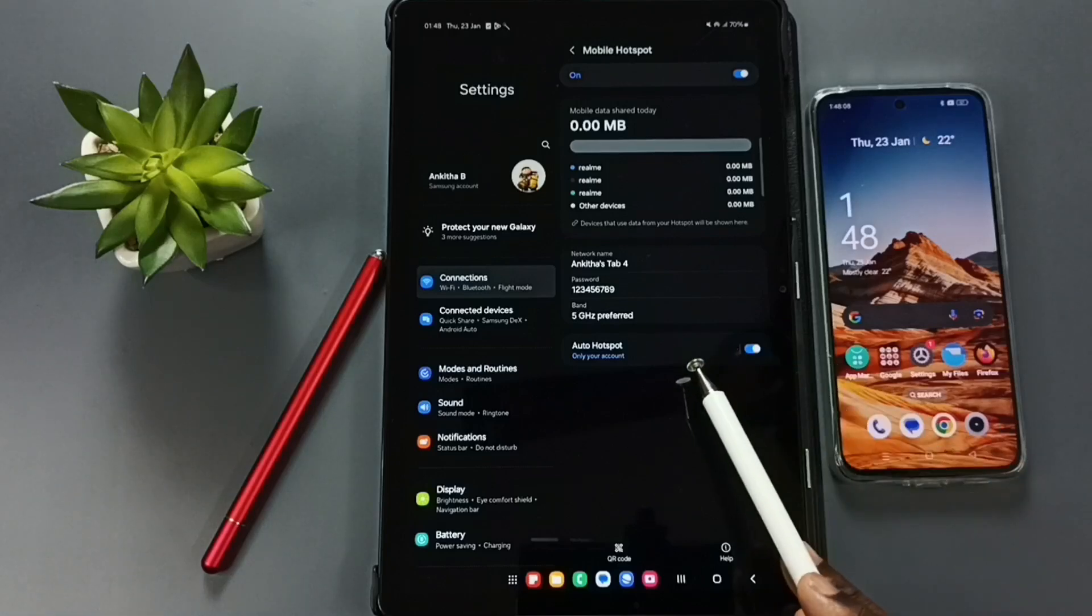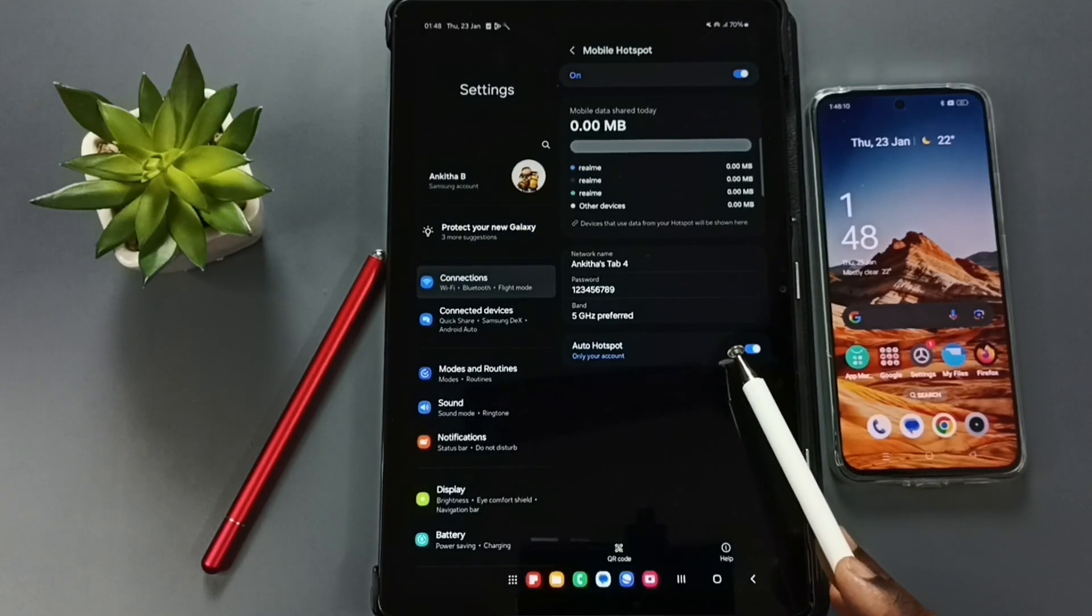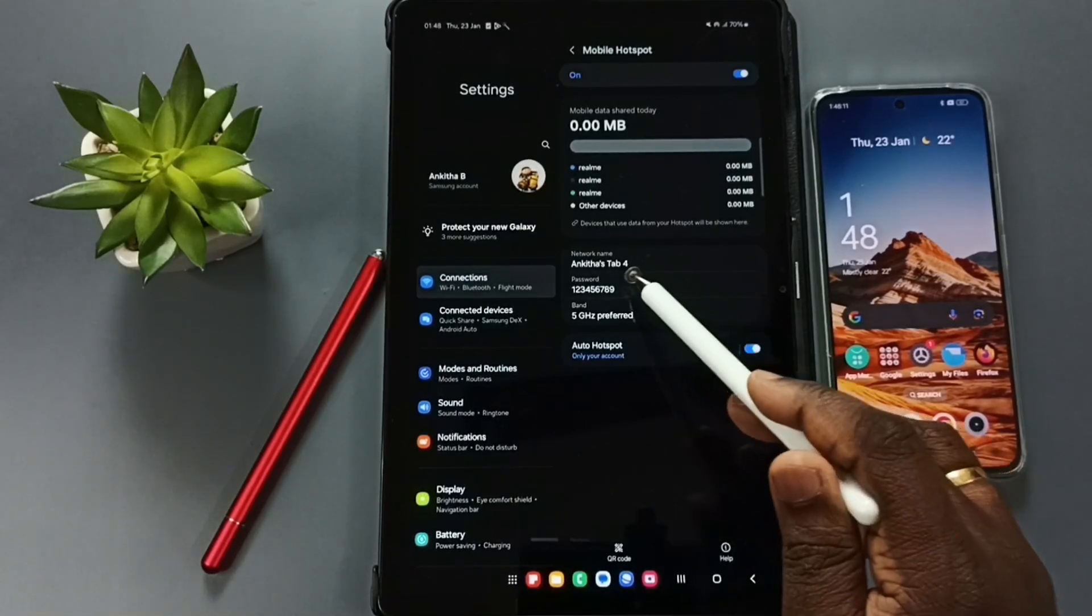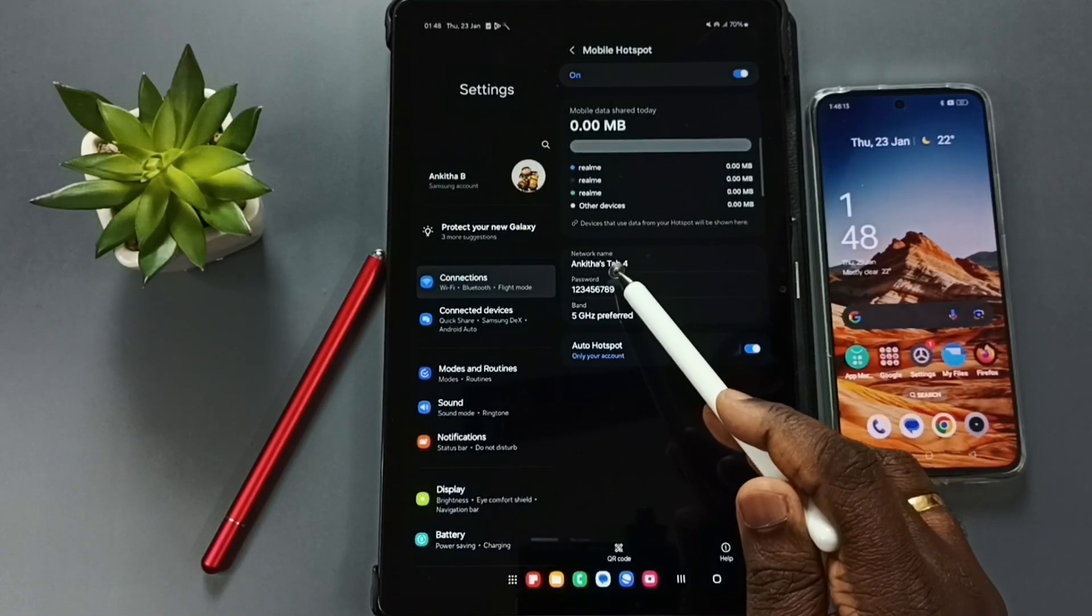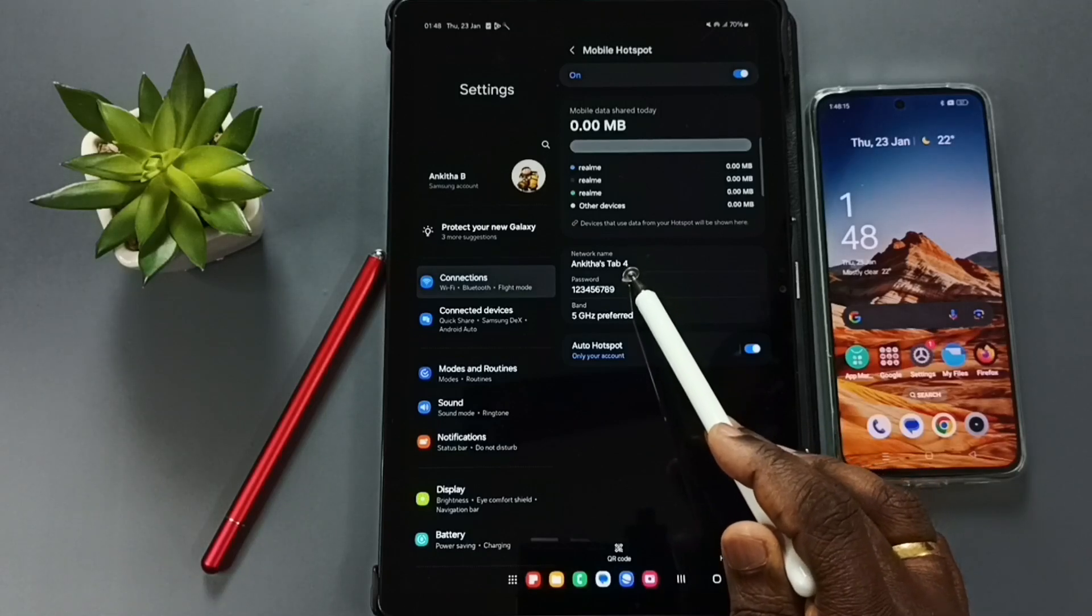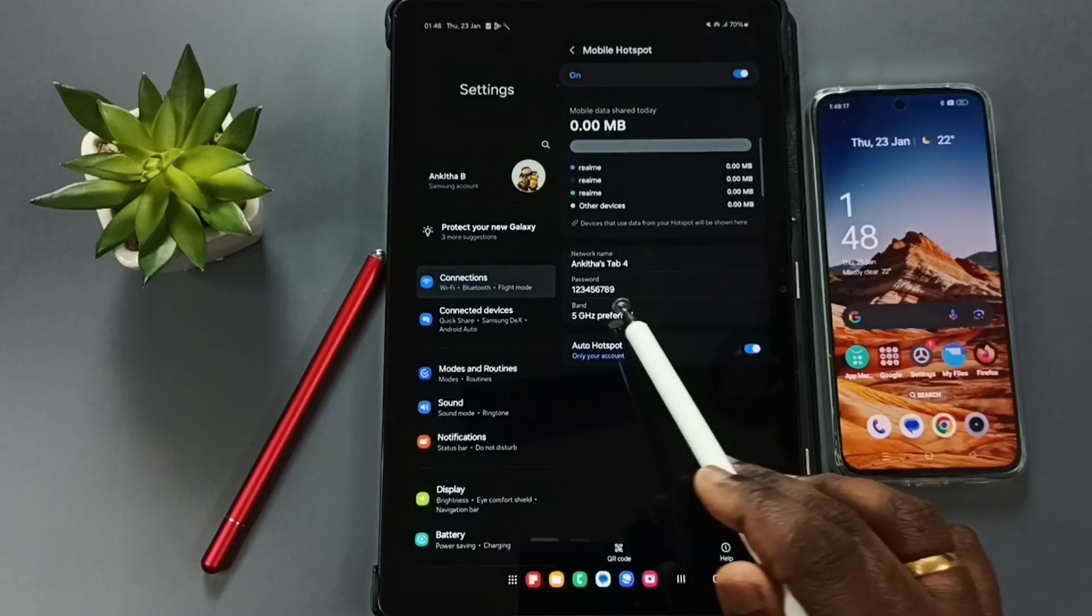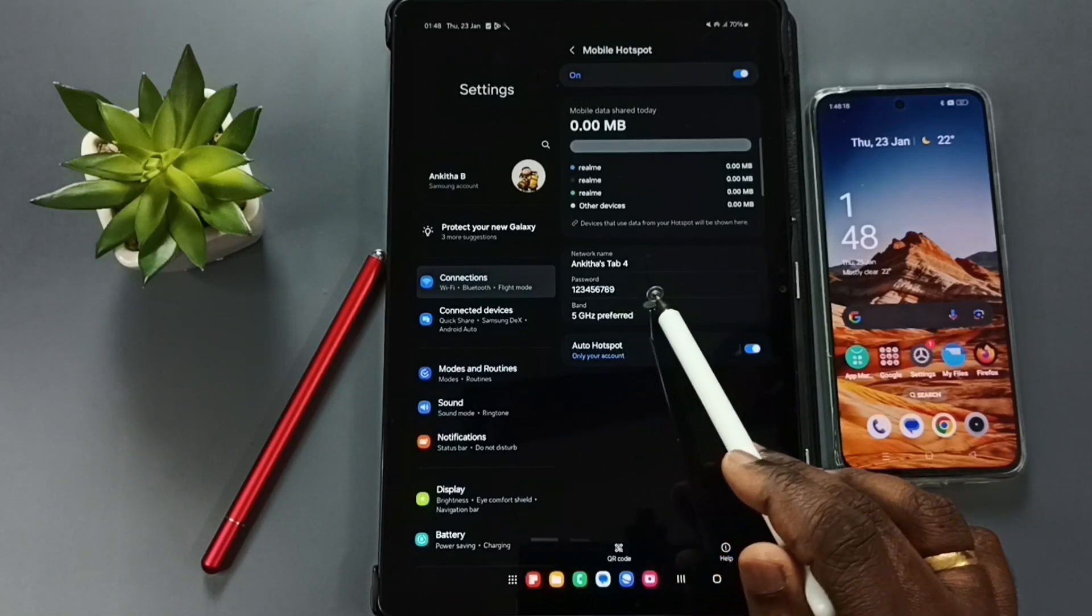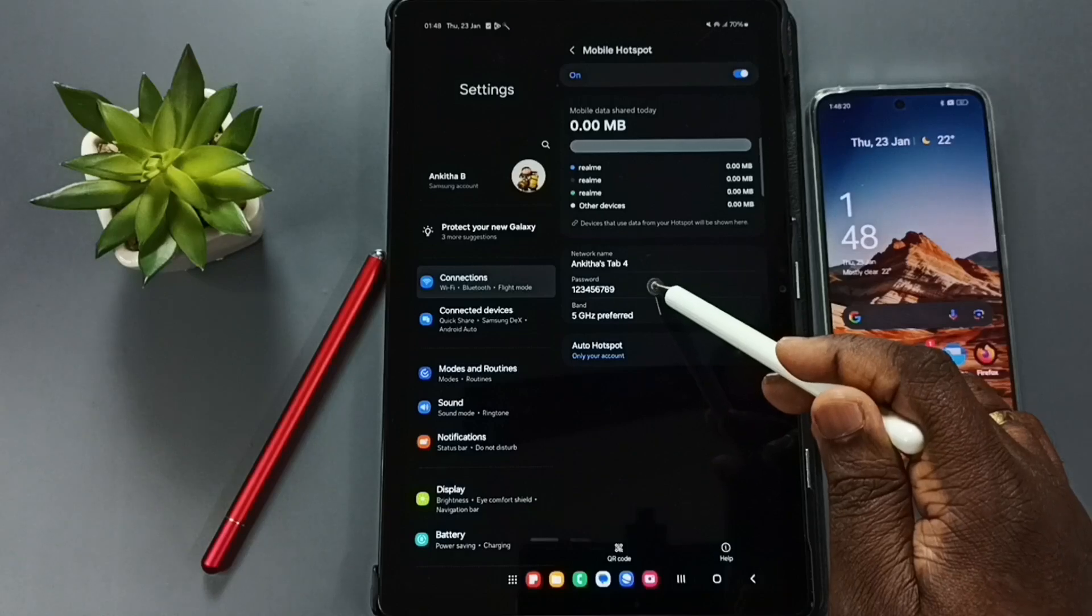Here we can see the configuration of mobile hotspot. Network name: Angitha's Tab 4. That is the name of the mobile hotspot. I am going to change the password. Tap on this password field.